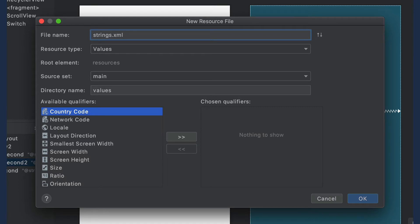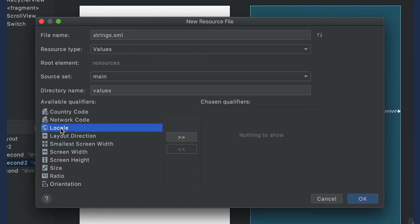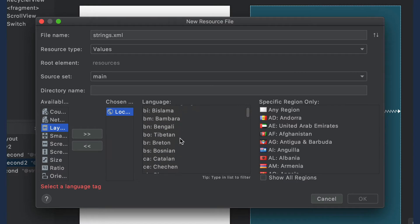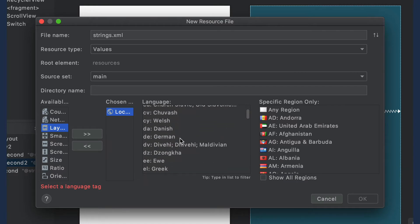In the available qualifiers list, click on Locale, then click the double arrows. Find your language in the list and select it.